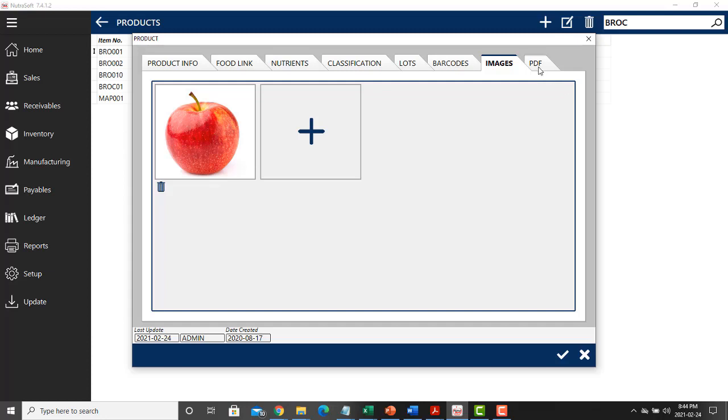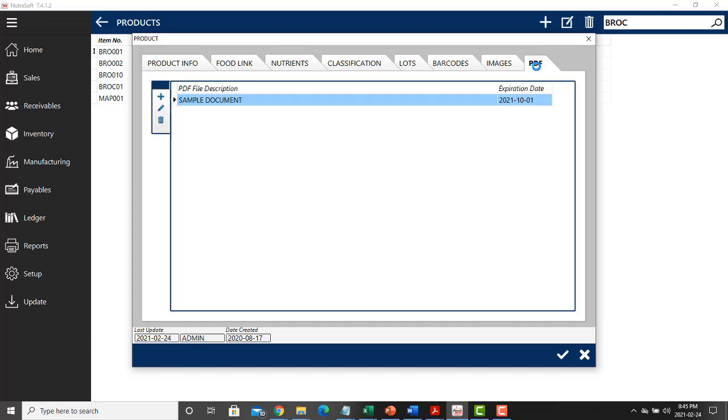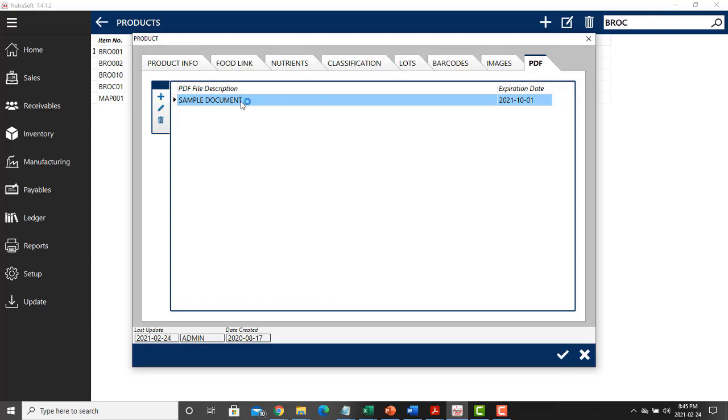The following tab is a document management tab in the form of PDFs. If you have certifications, inspection documents, temperature checks, whatever you would like to store that is attributed to your inventory item, you can store it here. As an example, if an inspector were to come in right now, I could show them my certification or inspection document by clicking on the document.